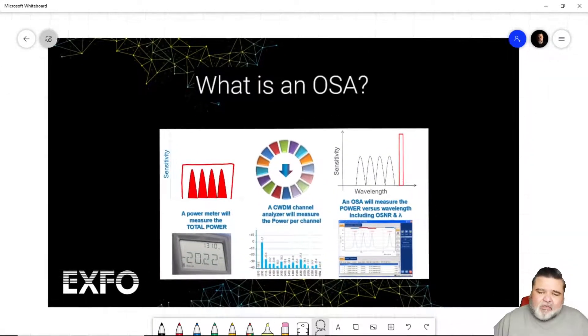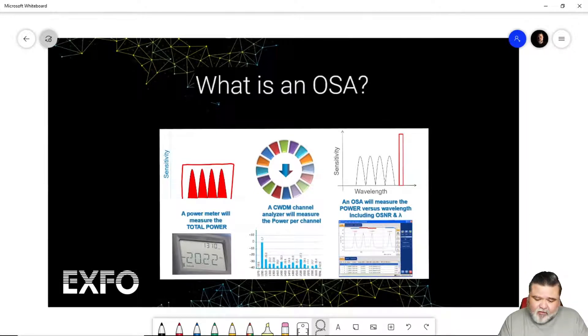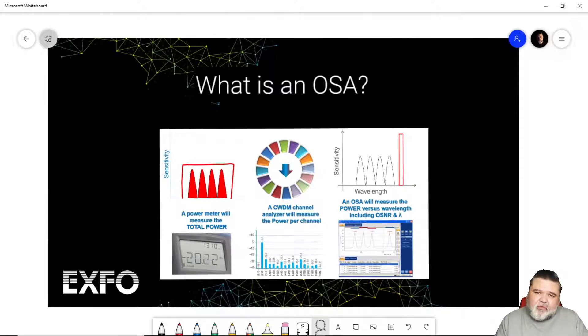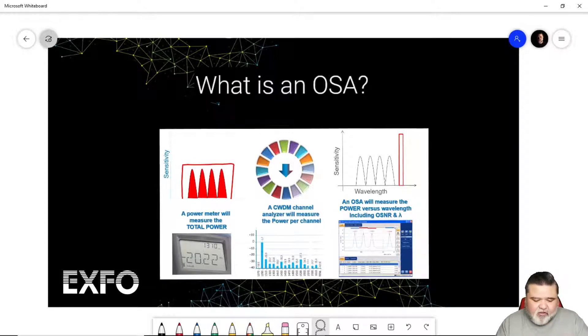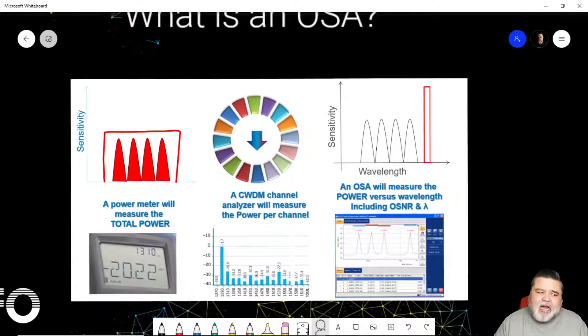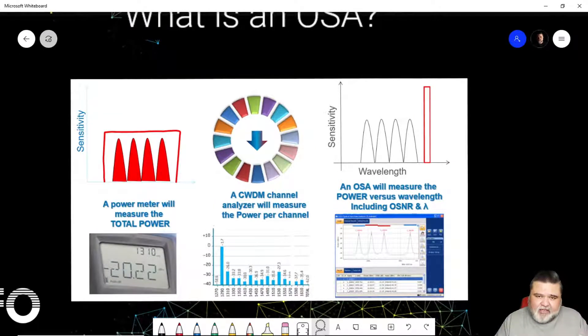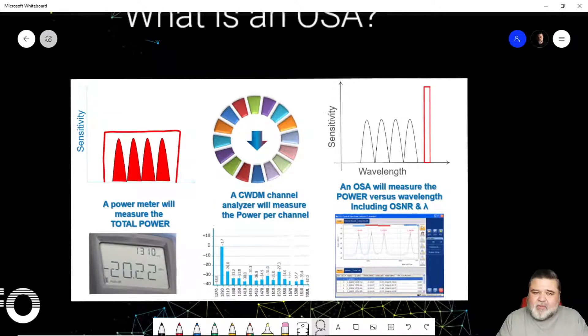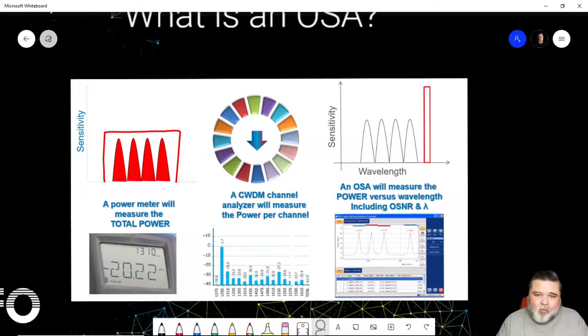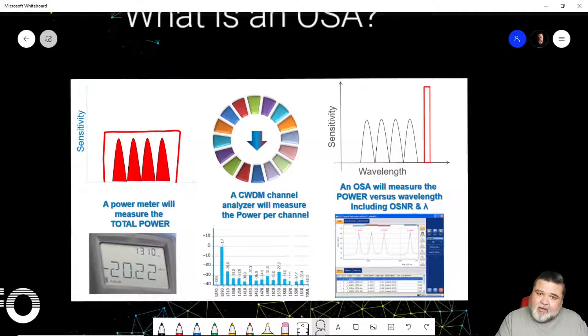So what is an OSA? It's an optical spectrum analyzer, and essentially how it differs from some of the other tools that you use in your system is really important to understand. A standard power meter just reads a broadband signal. You set it for a specific wavelength and it'll try to measure what's at that wavelength or within that range based on what you tell the meter.